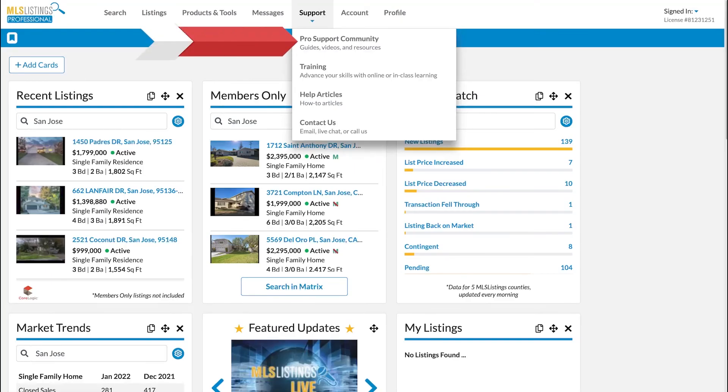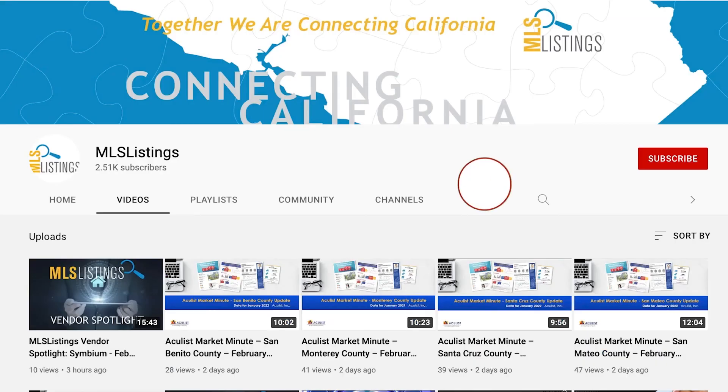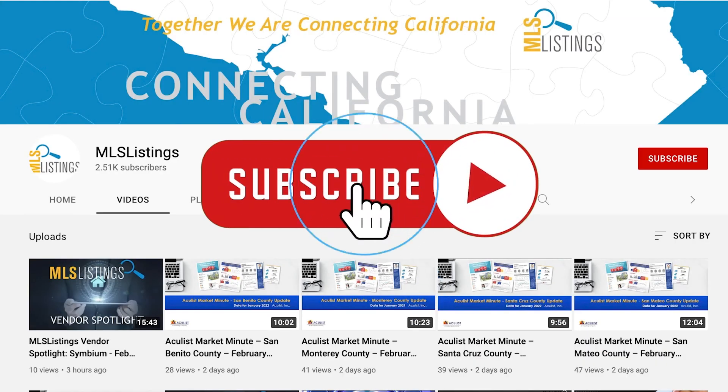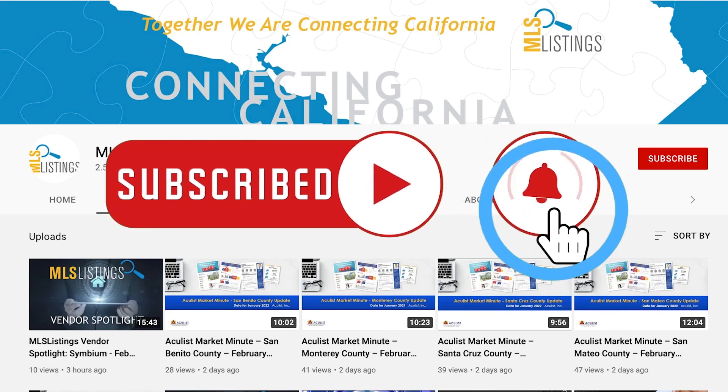Make sure to check out our Pro Support page for additional videos on a full range of topics. And don't forget to click that Subscribe button on our MLS Listings YouTube page. Check out our Dester link in the description page.